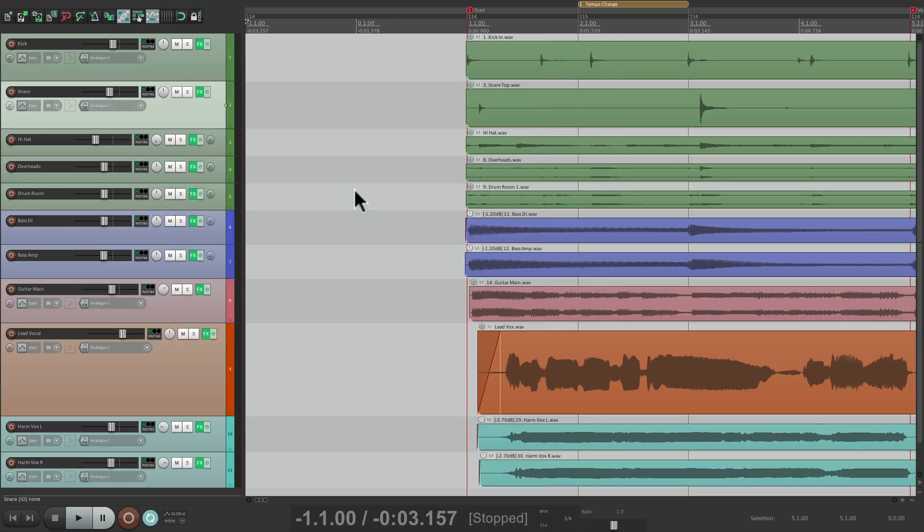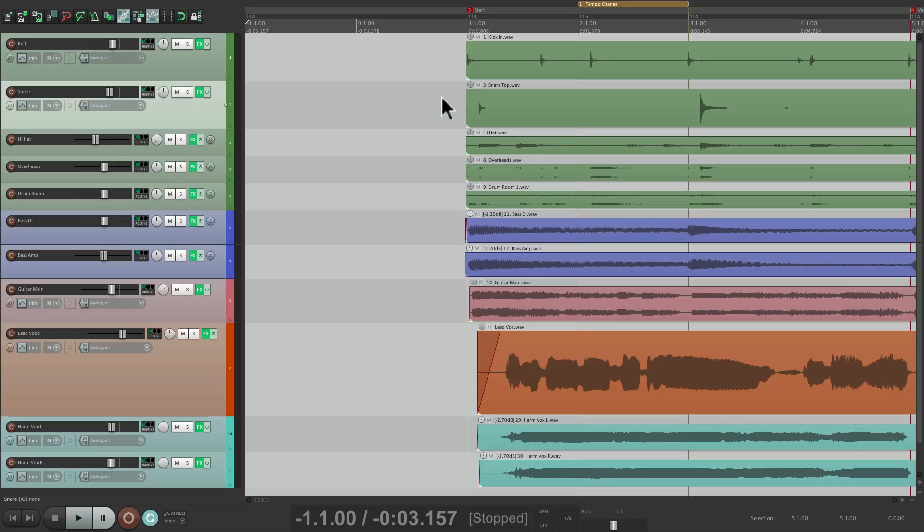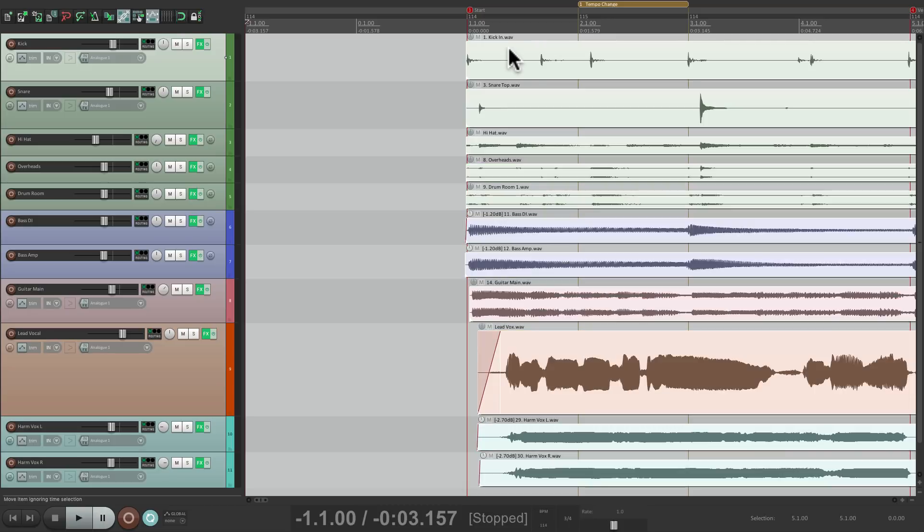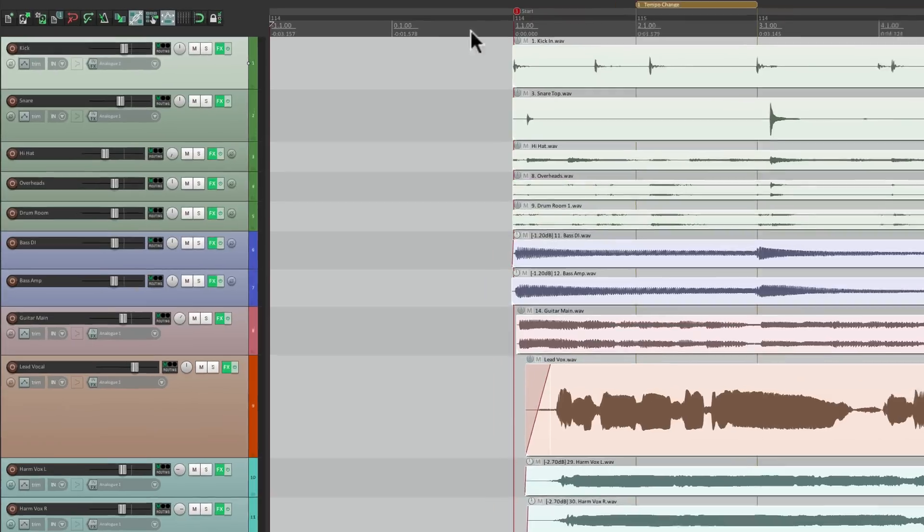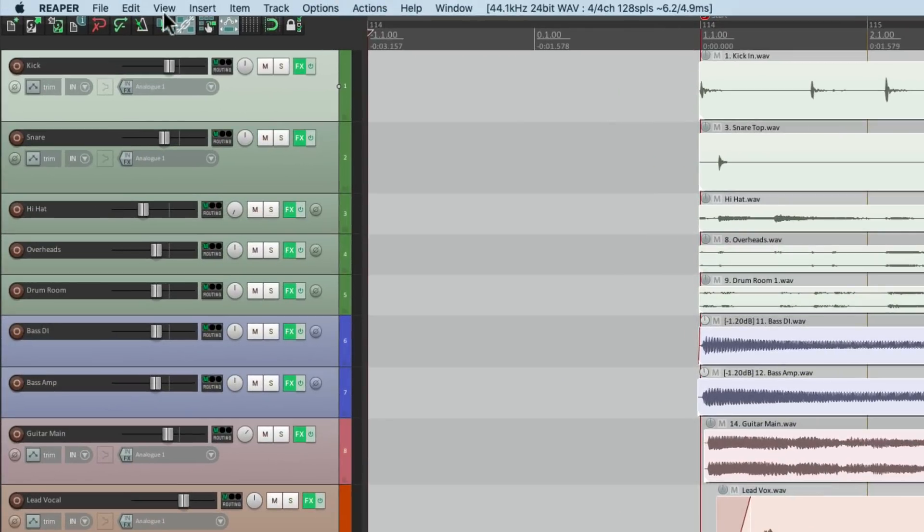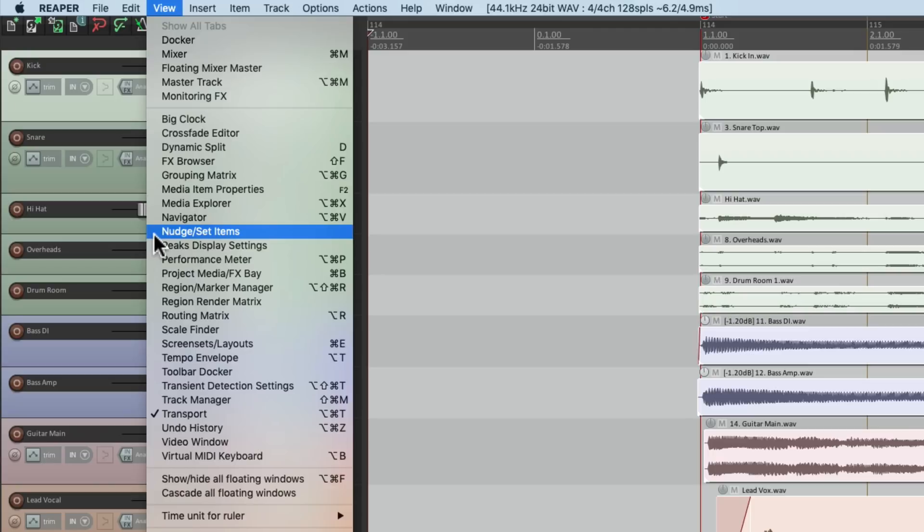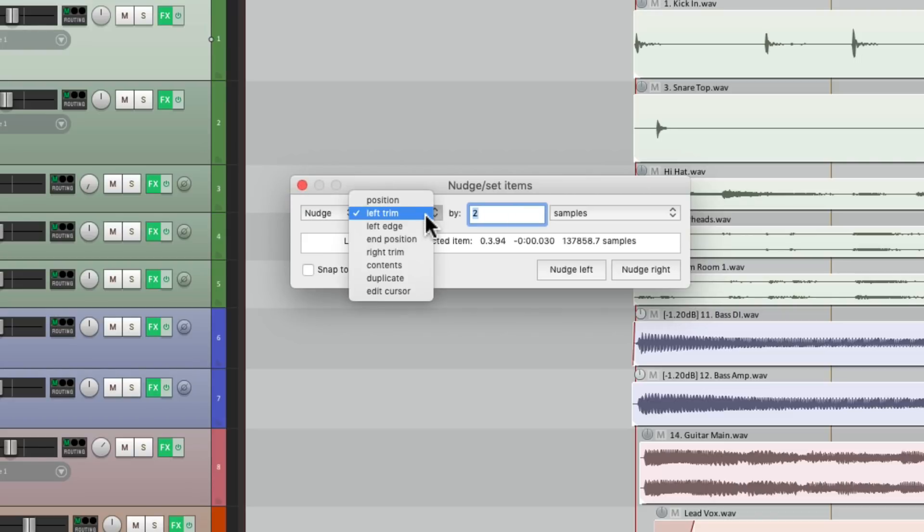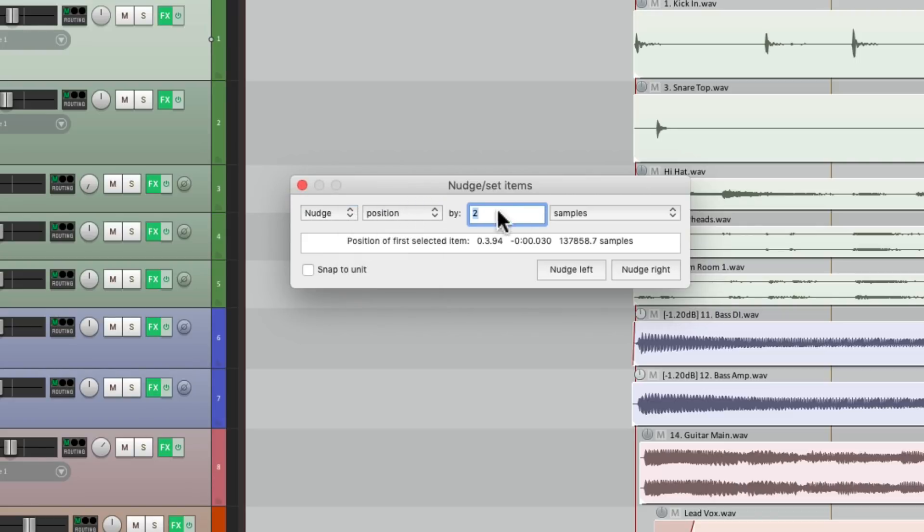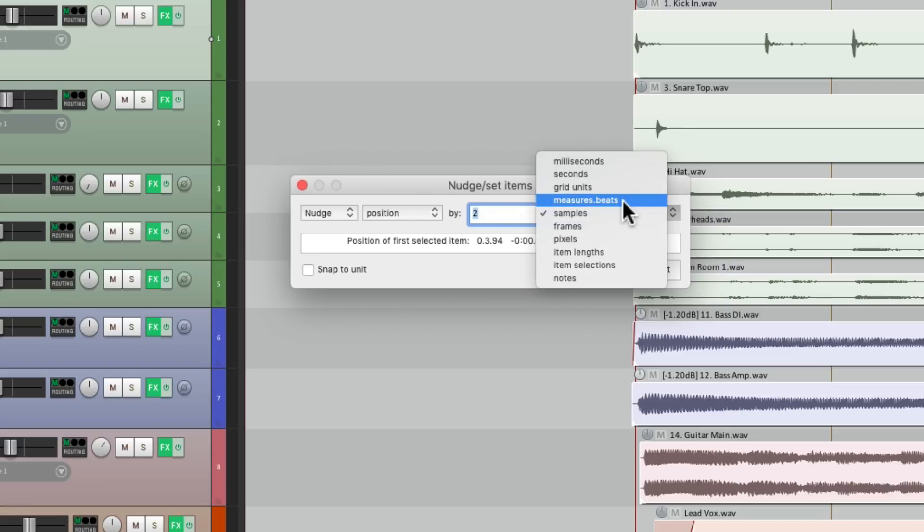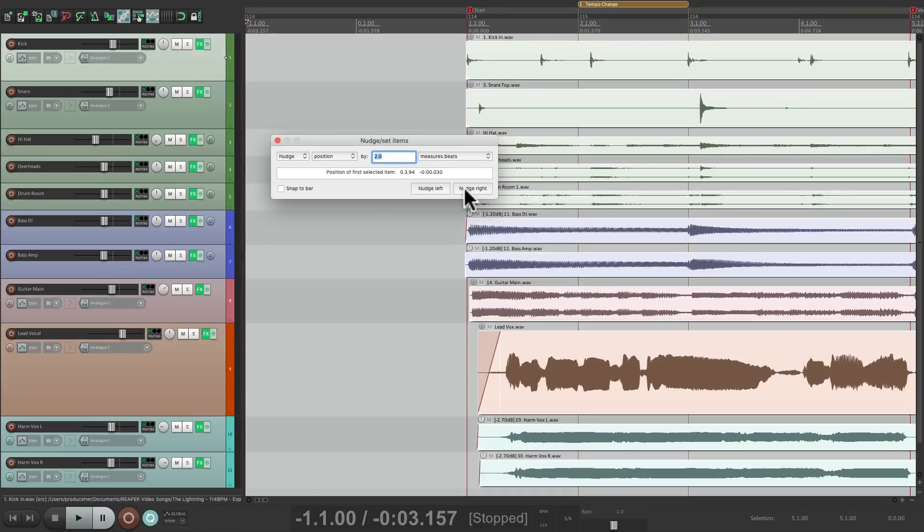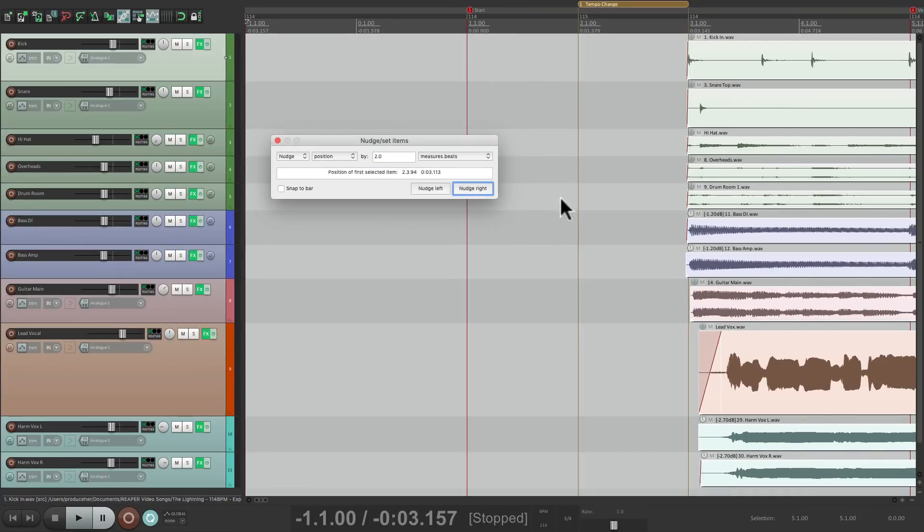But that's not the point of this video. Let's say we wanted to add some space to this beginning. What we could do is just nudge it over. Just select any item. Then select All. Go to the View menu and choose Nudge Set Items, which opens up this dialog. And we can choose Nudge Position. We'll make it 2 measures. And then if we nudge it right, it moves it over, creating that space.